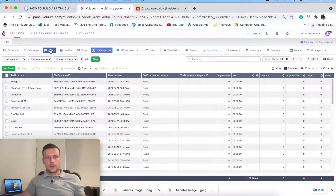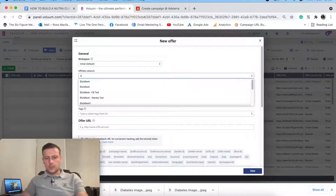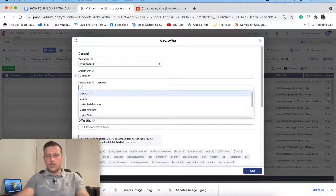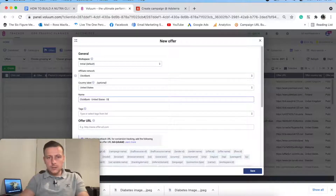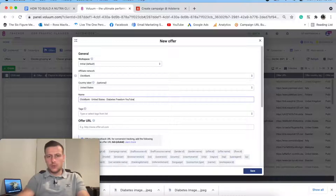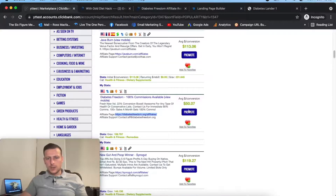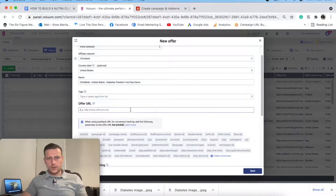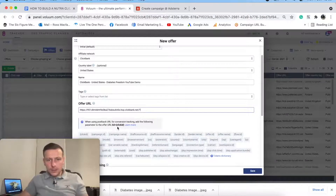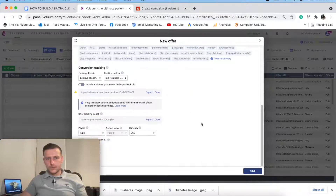The first thing we have to do is go and add in an offer. I'll go and create an offer. The affiliate network is Clickbank. I'm going in the United States. I'll name it Diabetes Freedom. I need to go back to Clickbank, click promote, generate hoplinks, create that, back into my tracker, add that in, add tracking in with the click ID. And then that's the offer added in.